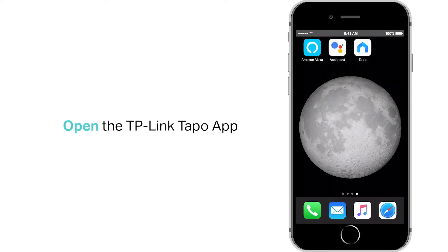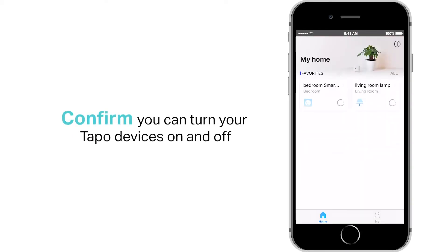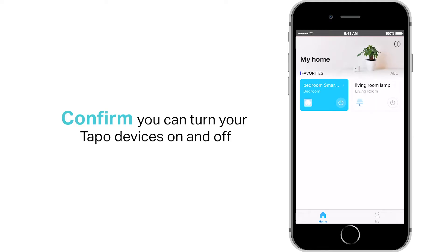Open the TP-Link TAPO app. Confirm that you can turn the devices on and off.